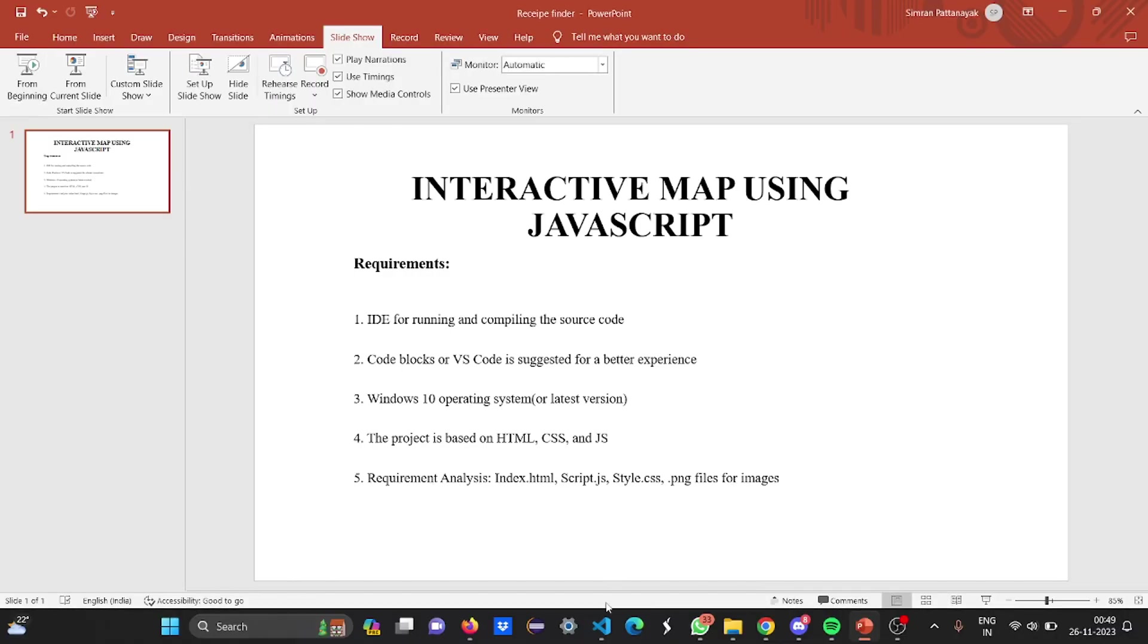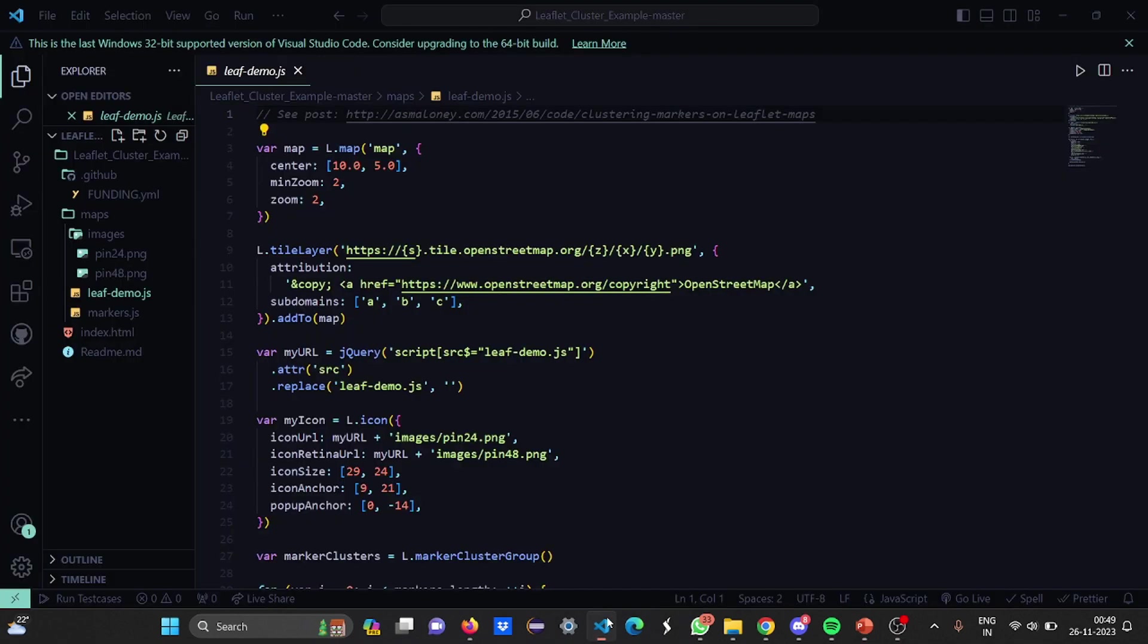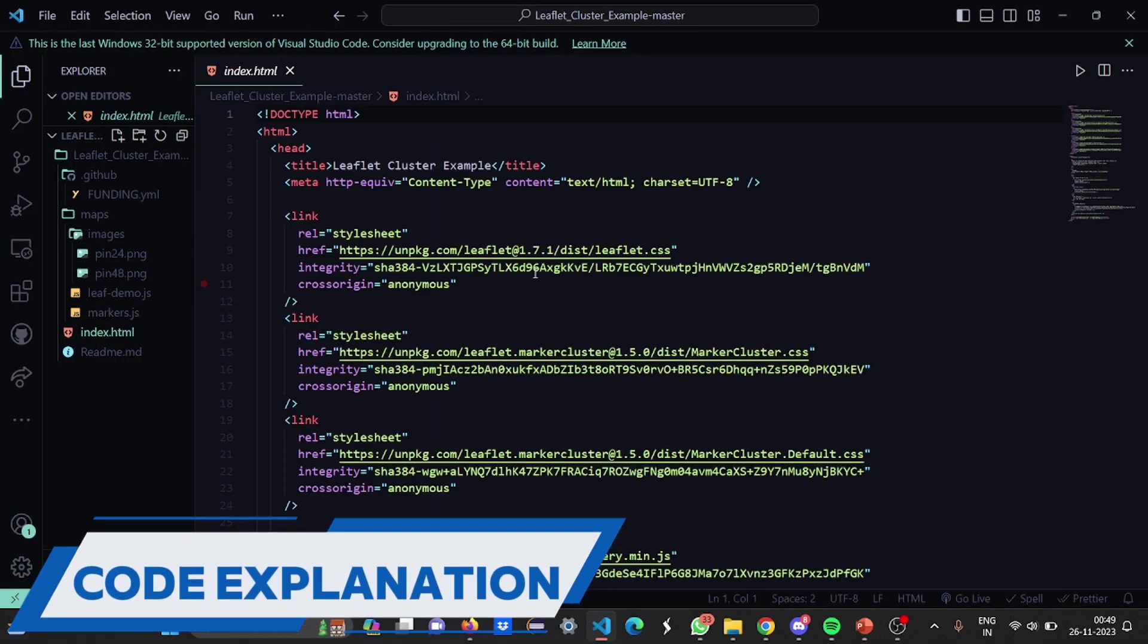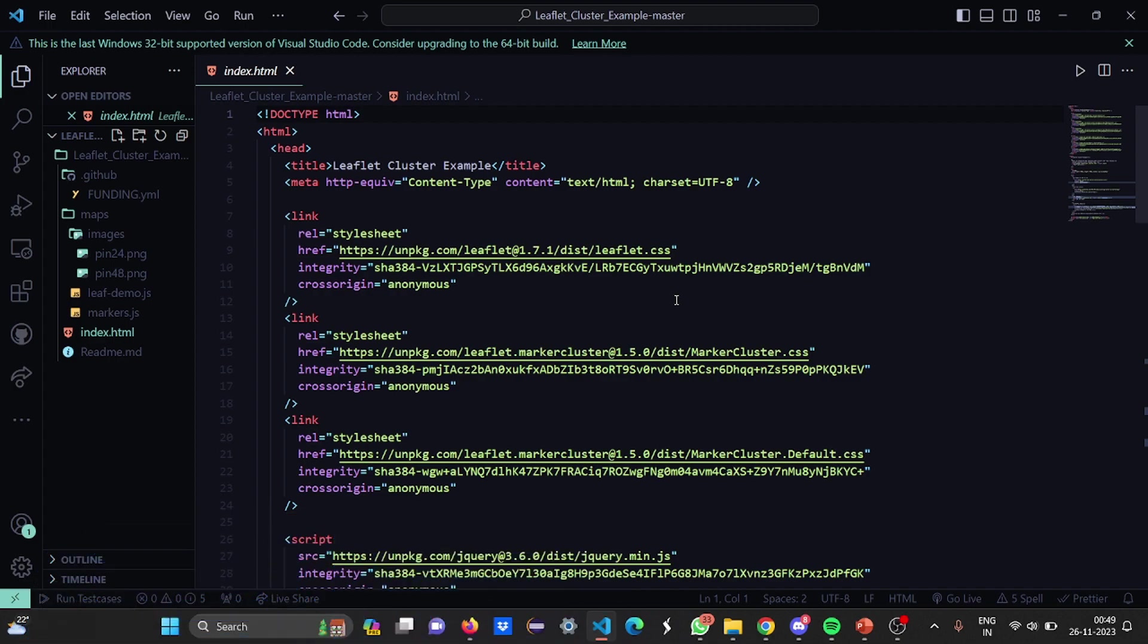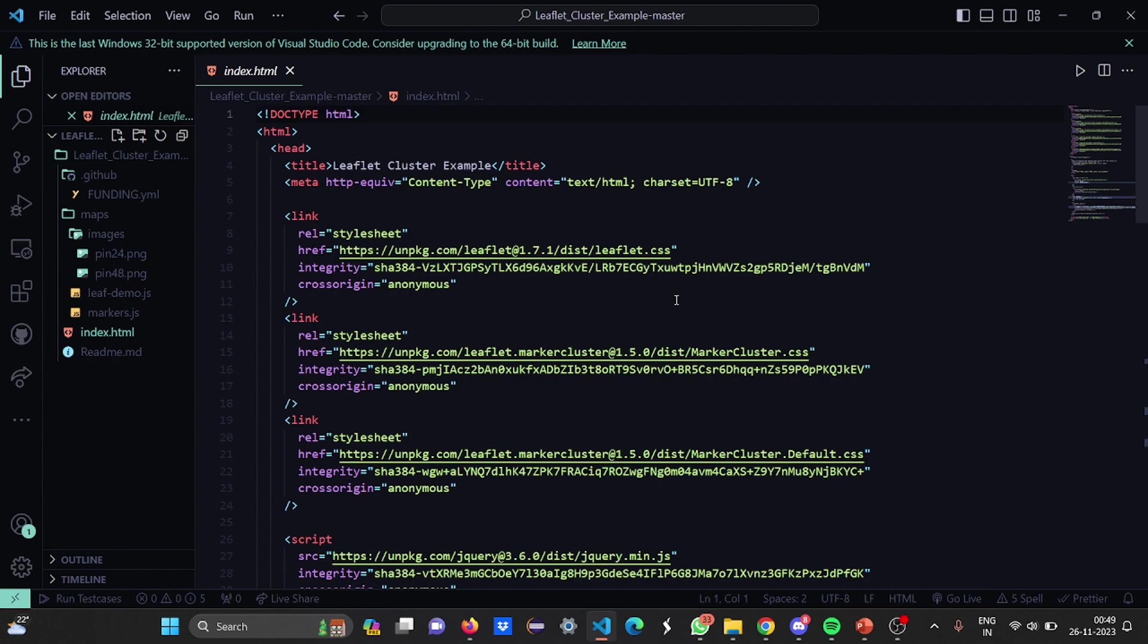Now we'll move to the code. Starting from the index.html, we have the doctype HTML, HTML head. The title is leaflet cluster because this is a cluster of different items in a map which interacts with you, showing different airports.